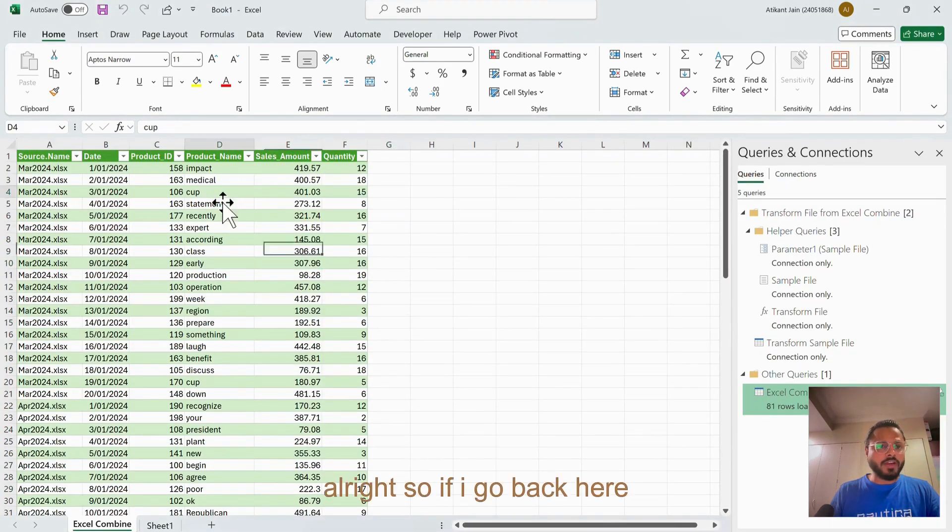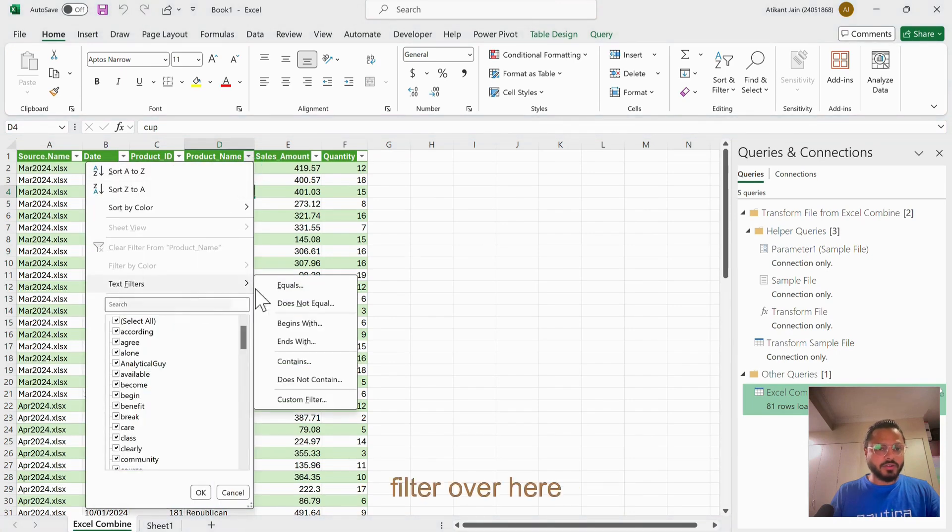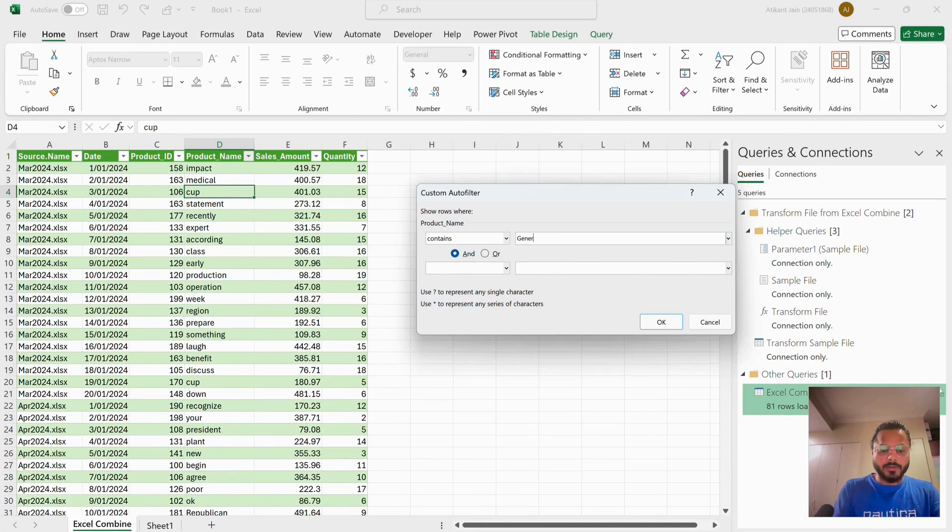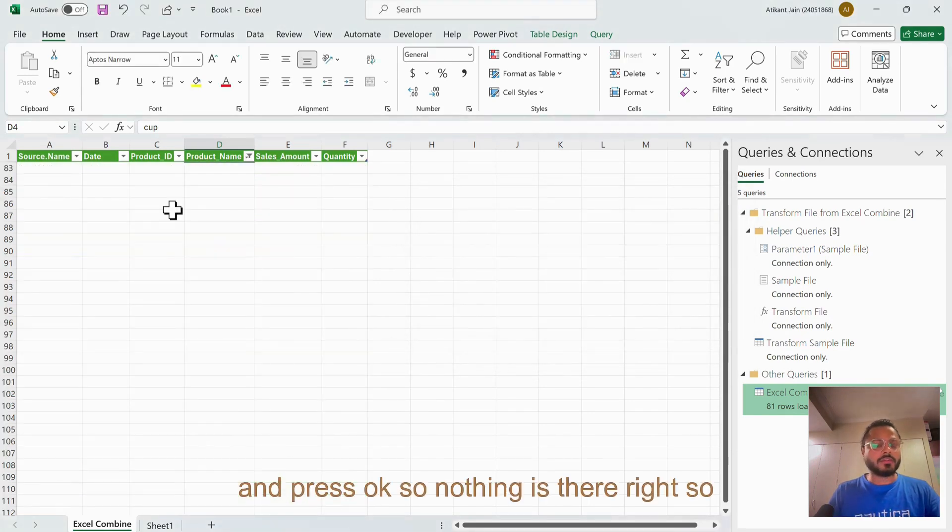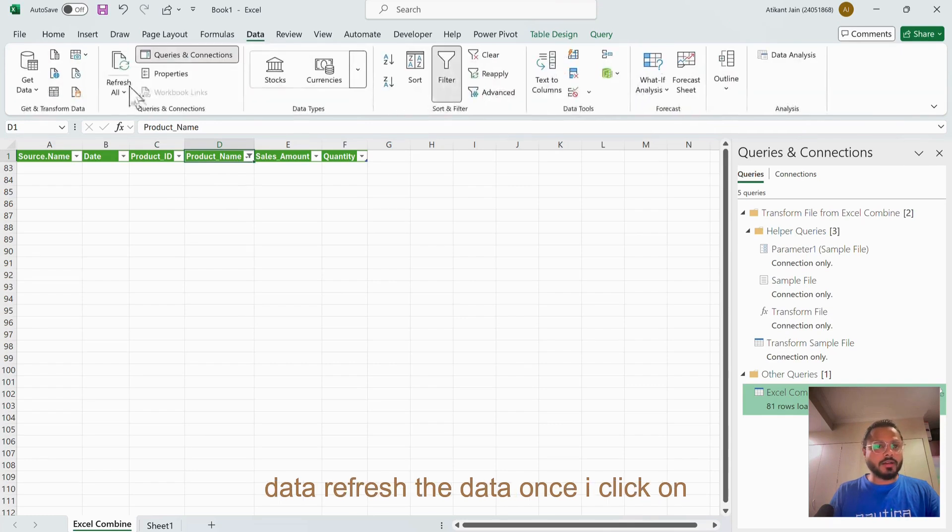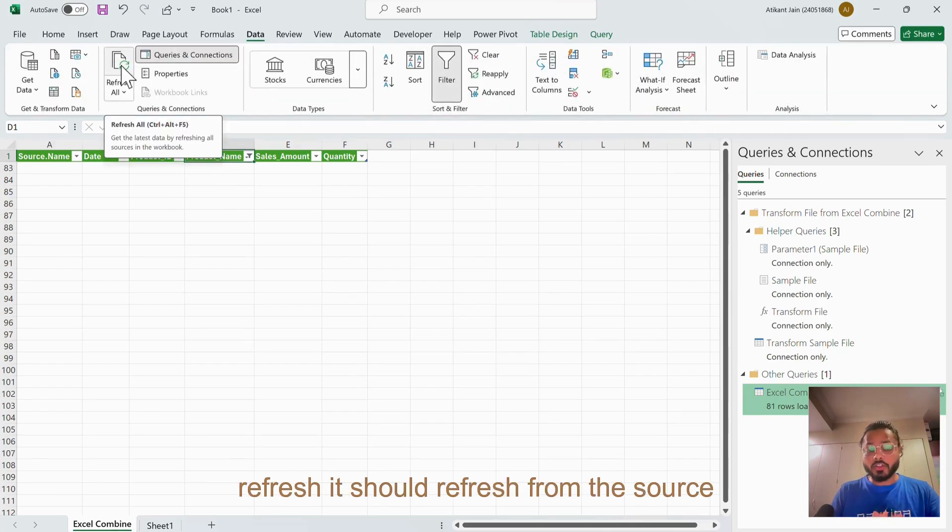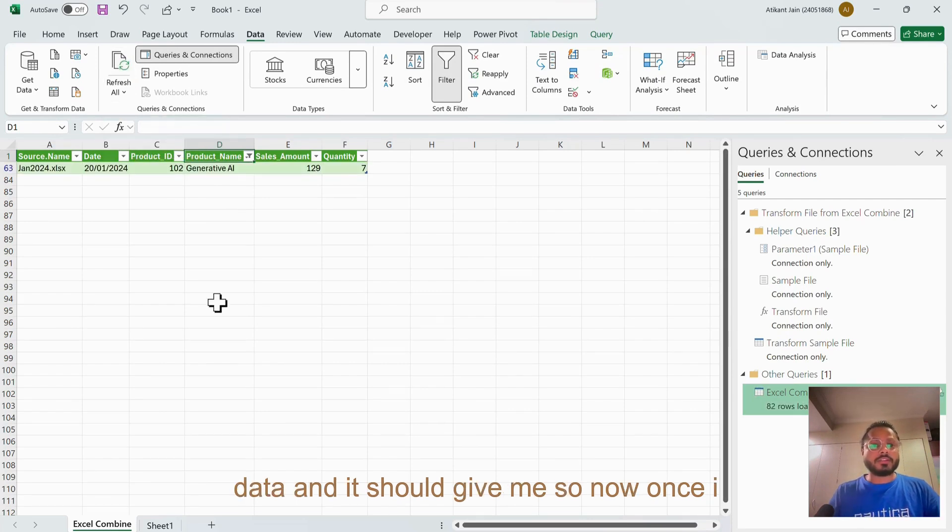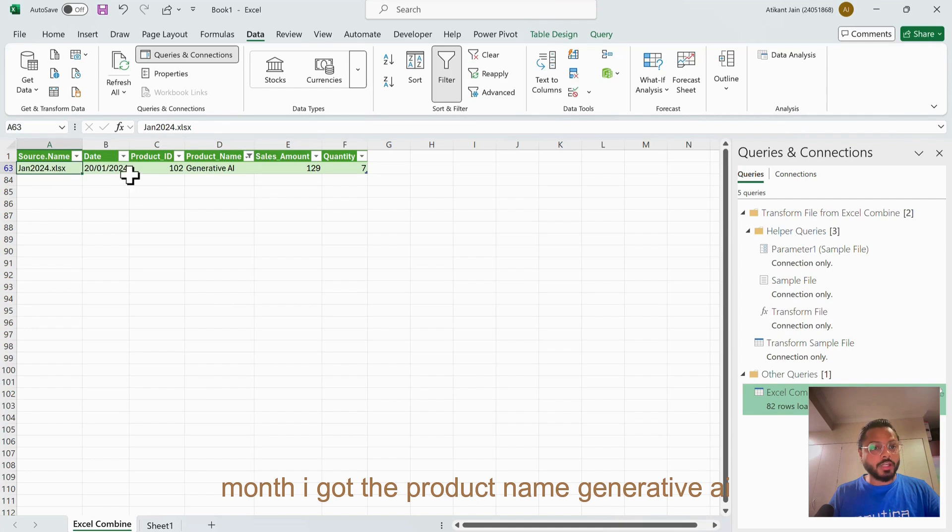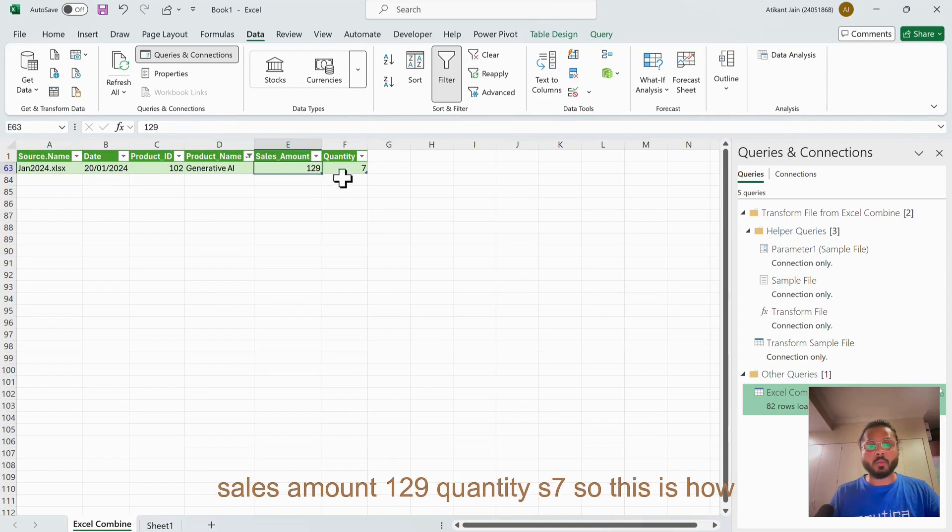If I go back here, if I filter over here 'contains' - let's say Generative - and press OK, nothing's there. It is all blank. What I'll do is go to Data, refresh the data. Once I click on Refresh, it should refresh from the source data and it should give me... Now once I refresh the file, you will see in January month I got the product name Generative AI, sales amount 129, quantity as 7.